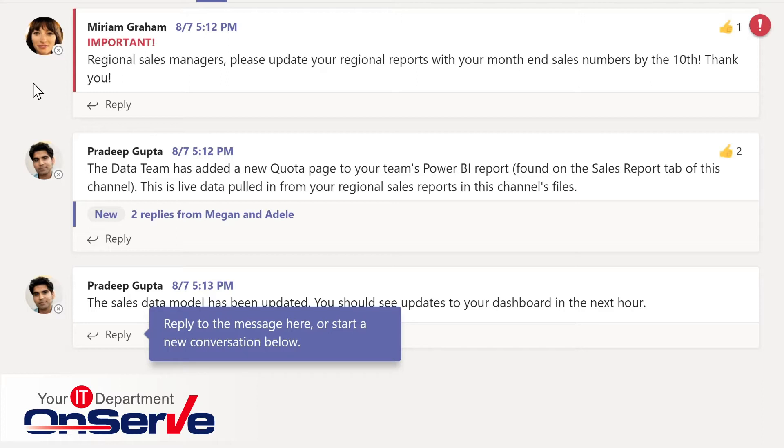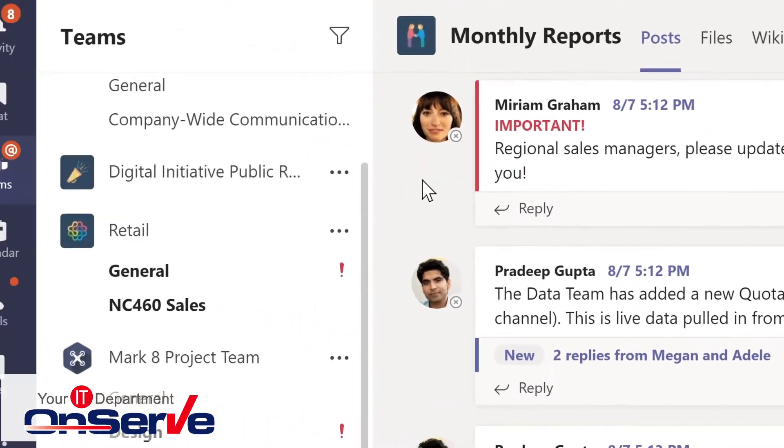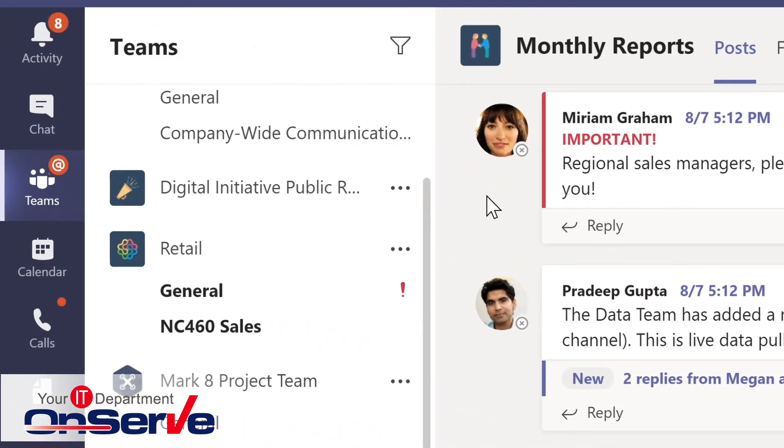As we continue, I'll show you how to create and manage Teams and channels. But for now, let's step back to explore a little bit more about the Teams interface.